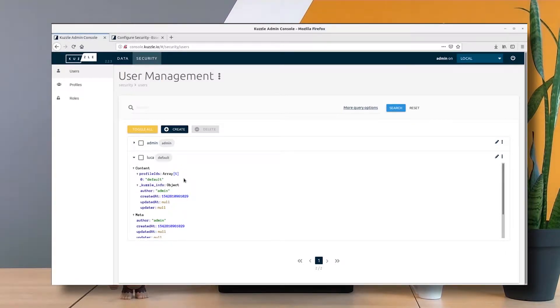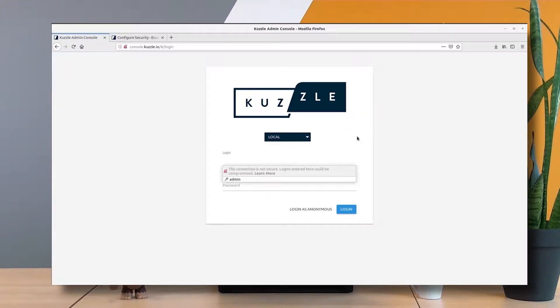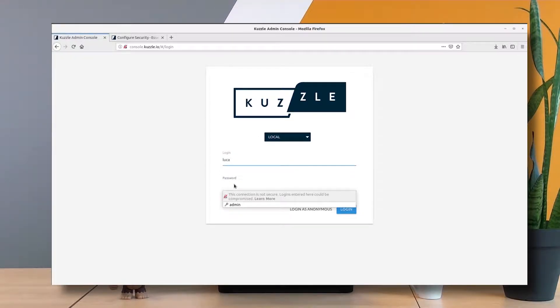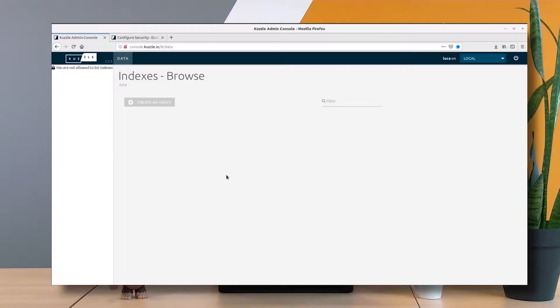Let's see if something works. I just logged out of my admin console and I'm logging in as Luca. I'm actually logged in, but what happened? I can't see anything. Well, this is pretty normal. Before being able to edit content, I first have to see what's inside CASEL. I need to be able to list my content. Whenever we access the data section in the admin console, we first need to be able to list indexes and collections.